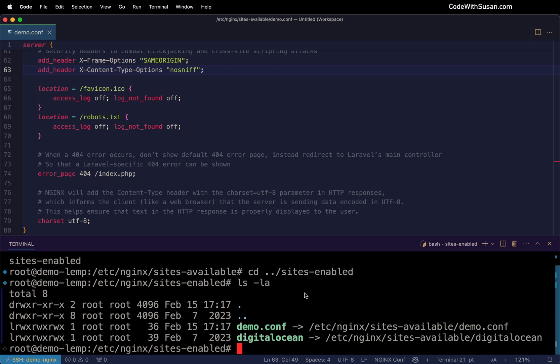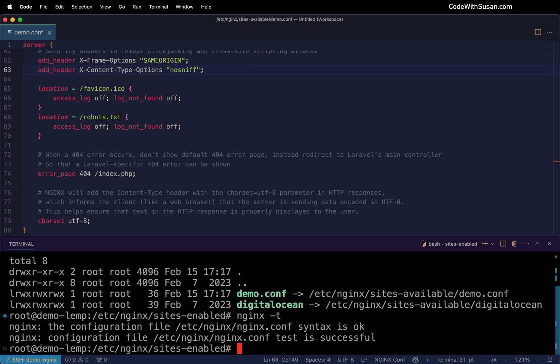All right, next up, just to make sure we don't have any syntax errors, I'm going to run the command nginx-t to test our configs. It looks like we're good. So let's make these changes take effect by restarting nginx using the system control restart nginx command.